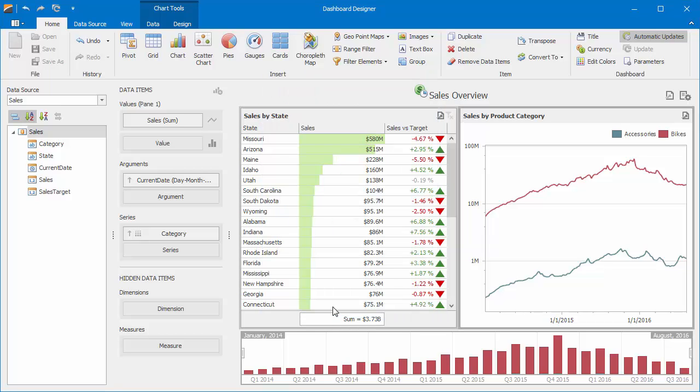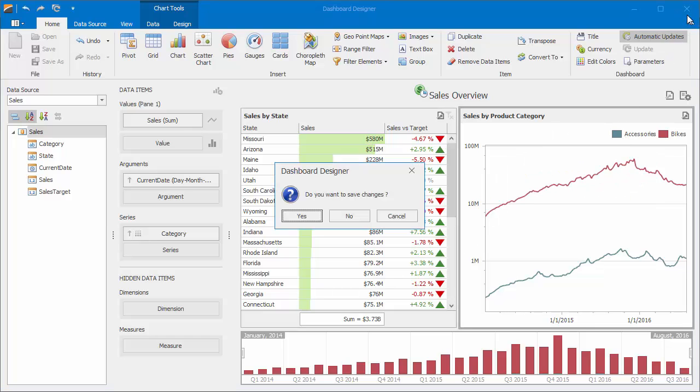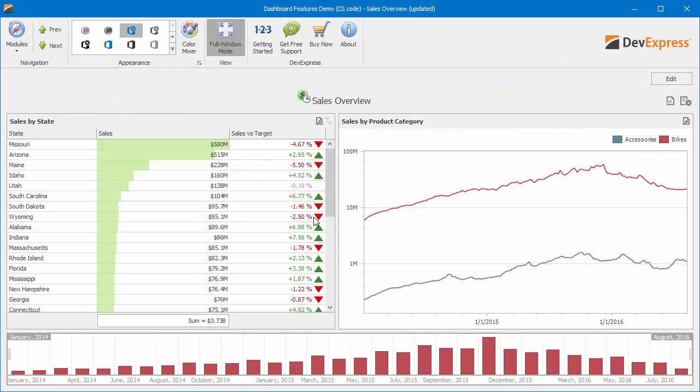Let's see how the dashboard title displays a master filter state. Close the Dashboard Designer and save the changes. In the Dashboard Viewer, select the specific state in the Grid dashboard item. This state will be displayed within the title.